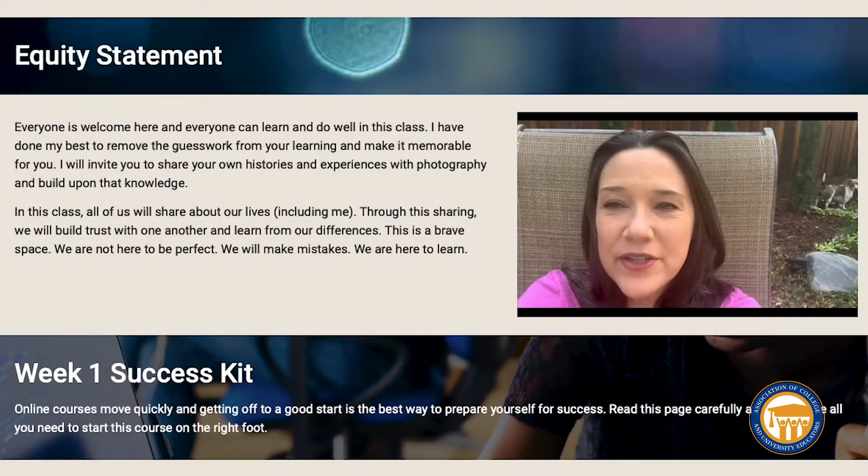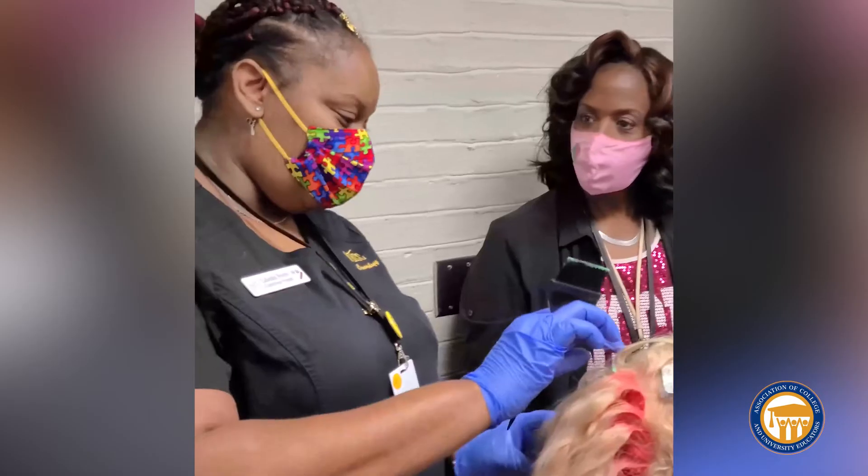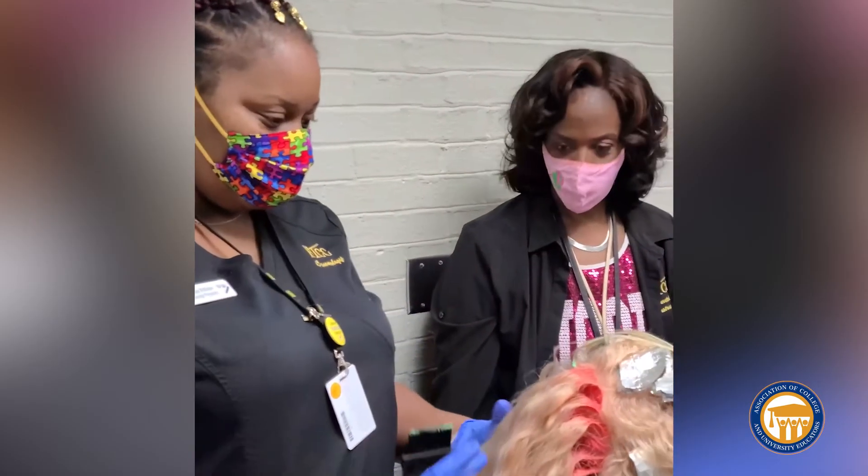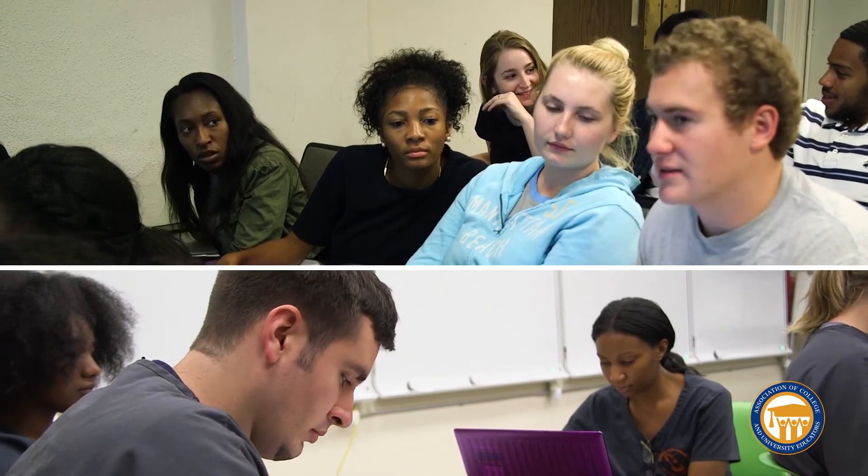Every instructor should go in there day one with the mindset that I am going to retain every student in this classroom, and that when they leave they will be able to take this information and apply it somewhere in their lives. It's that true passion for wanting to help someone change their life's trajectory, and the only way we can really impact that is by designing instruction that is transformational.